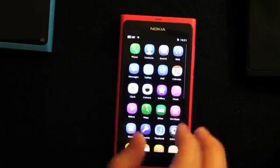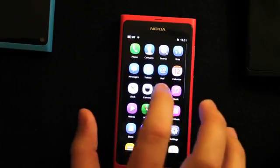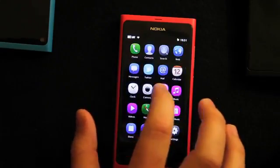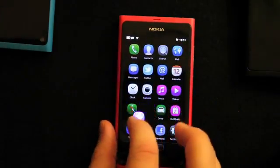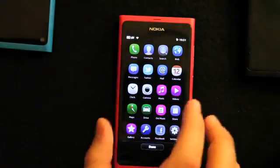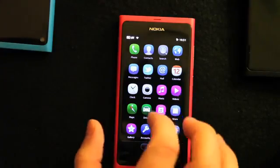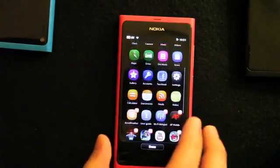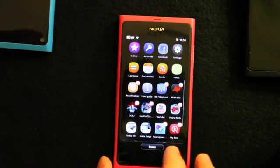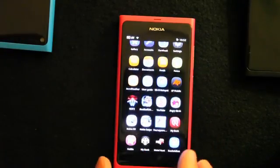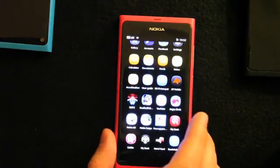This is the familiar Nokia way of handling apps. You can move them around by dragging, rearranging them, and of course finding more applications from Ovi Store.